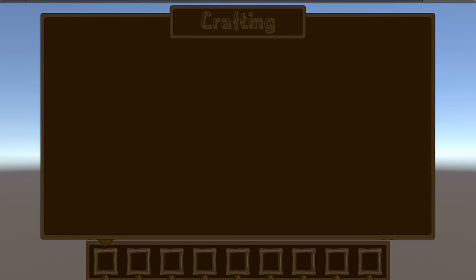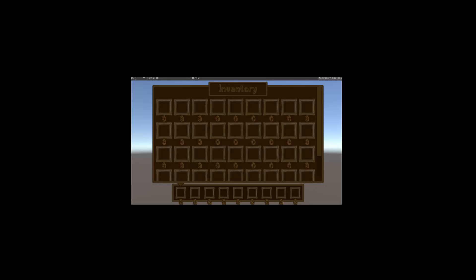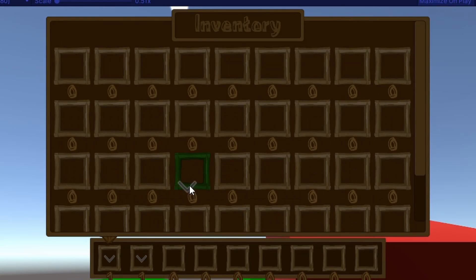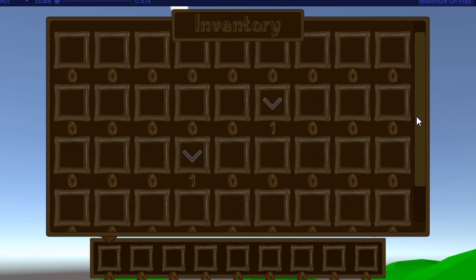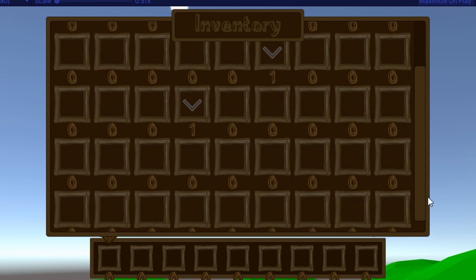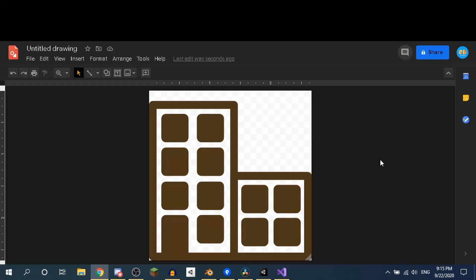Then I made a brand new crafting guide. Oh yeah, did I mention that I made a scroll bar? Cool.